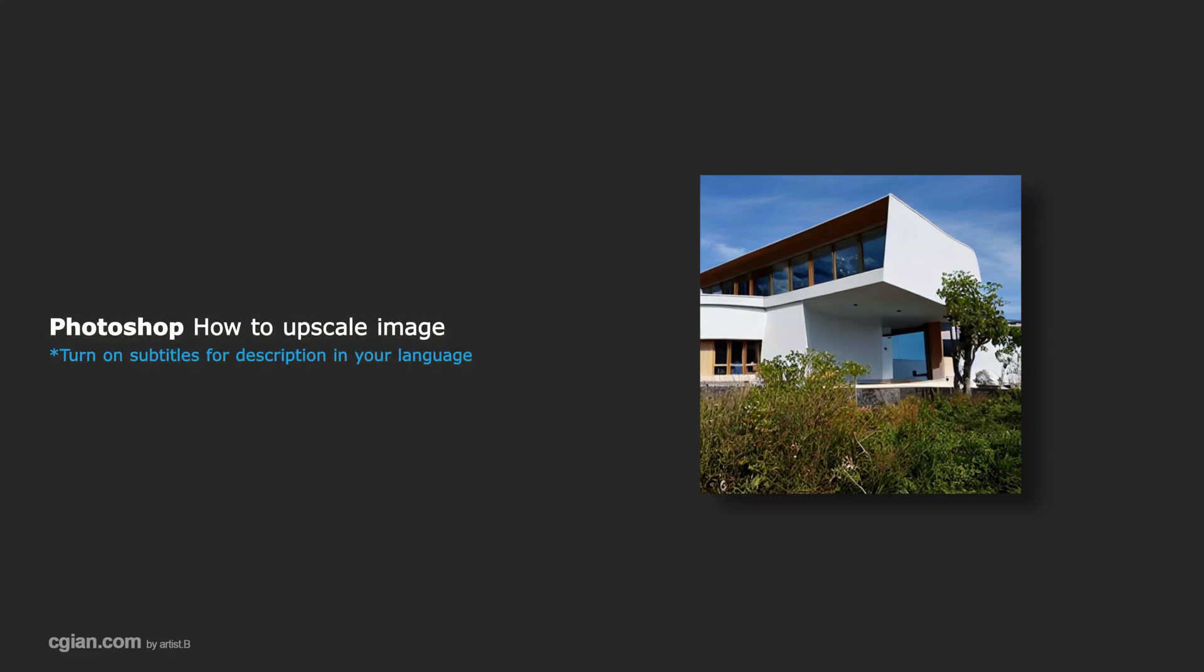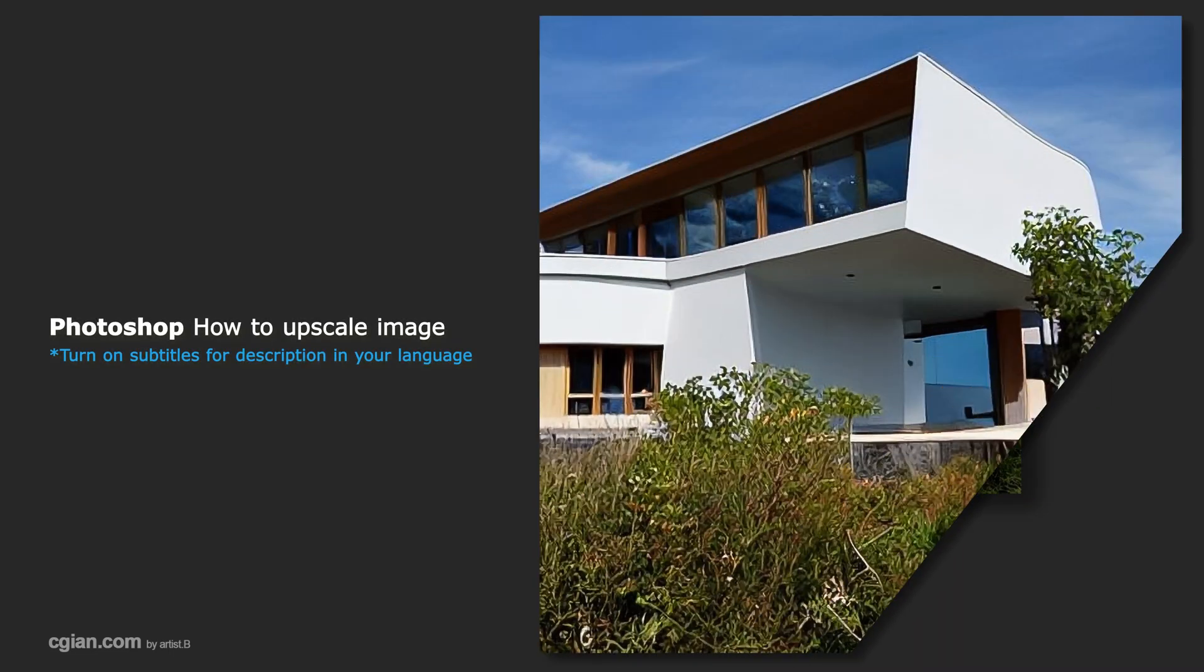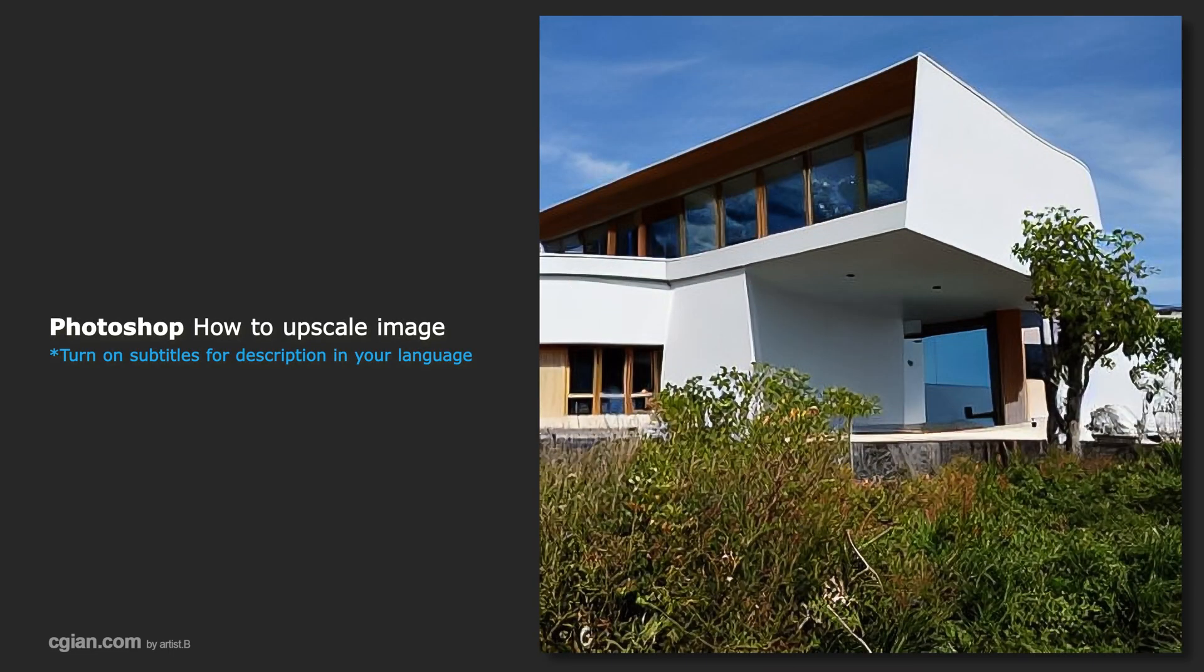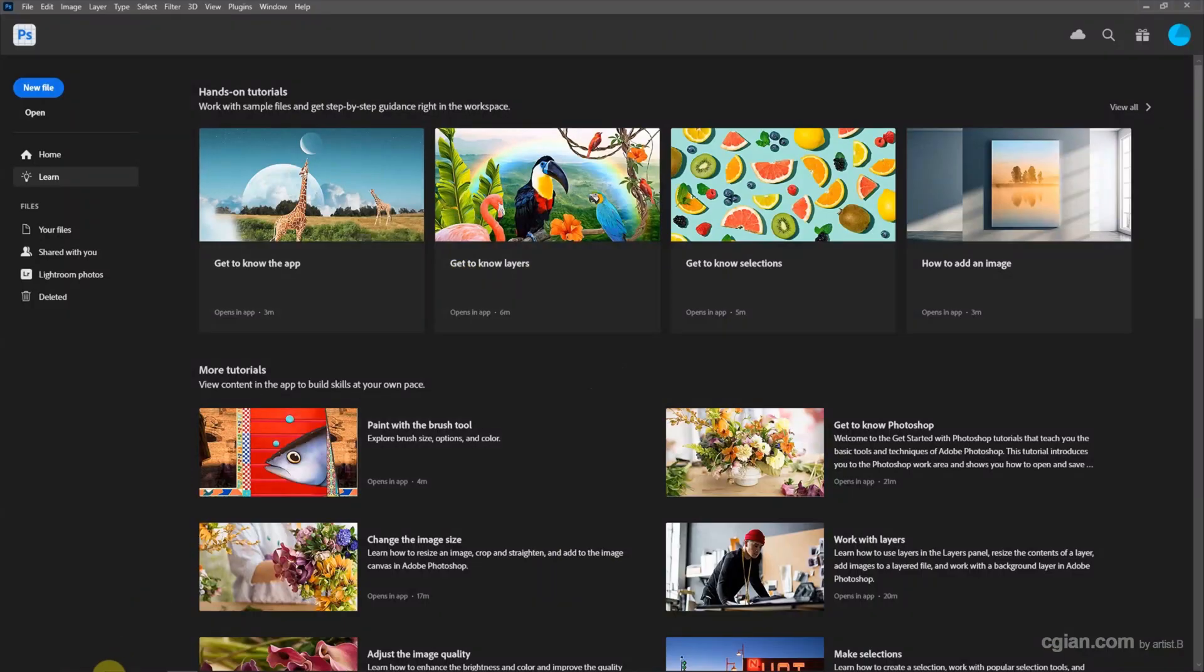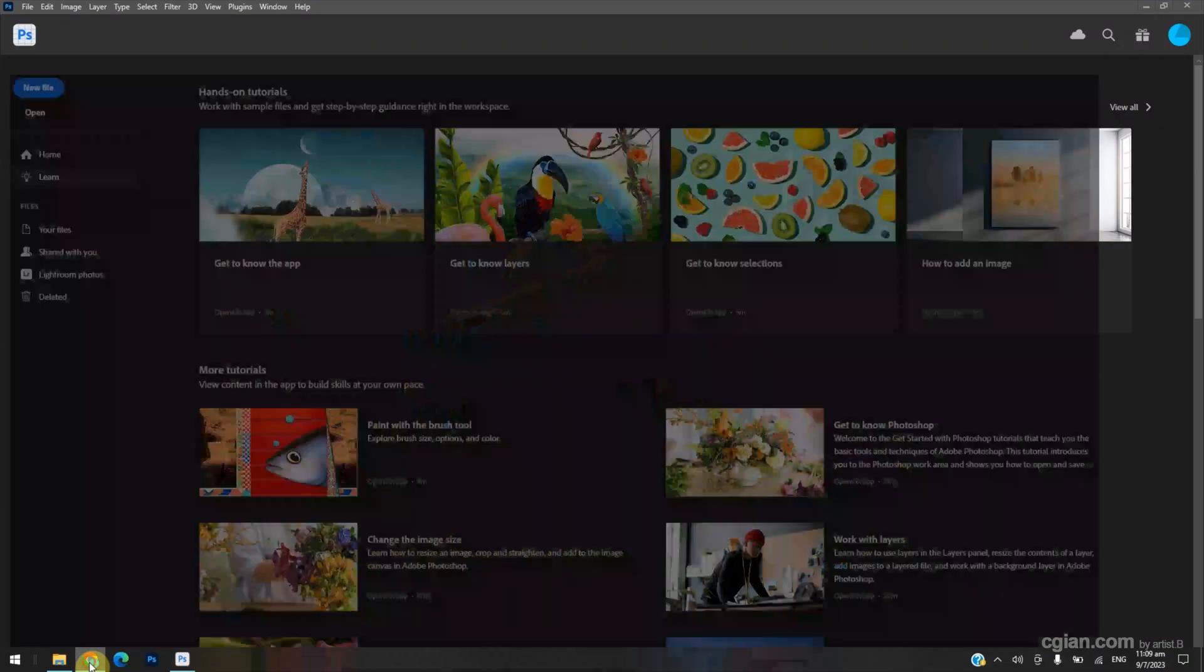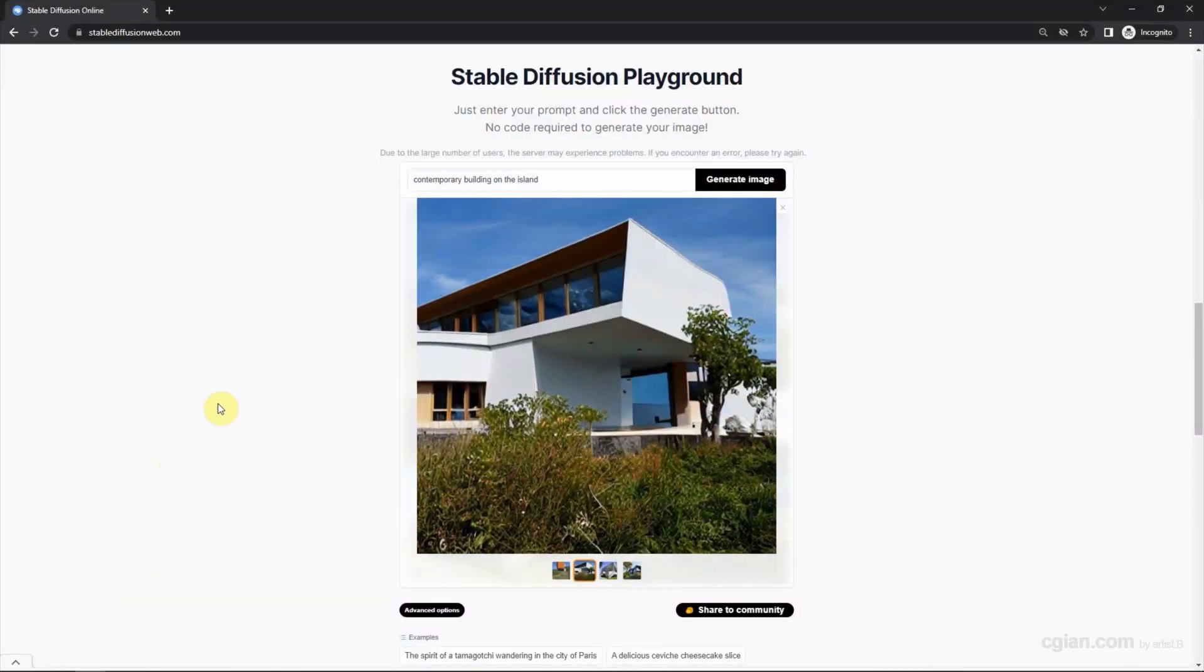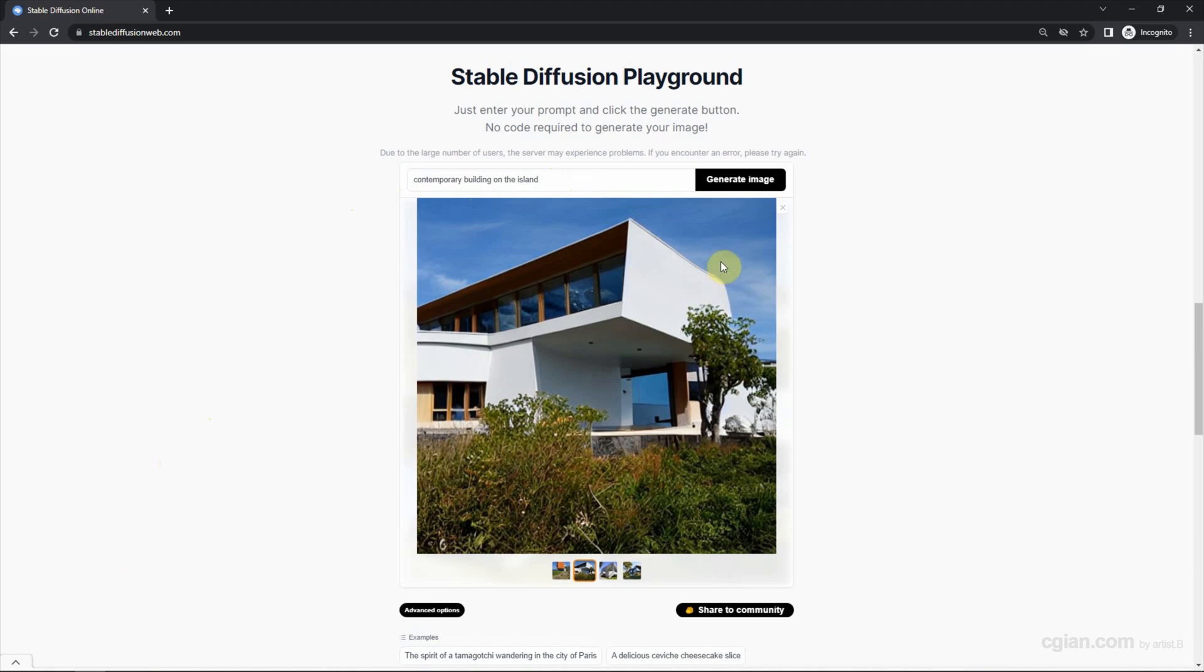Hello, this video will show how to upscale image in Photoshop. I have an image generated by Stable Diffusion. I used contemporary building on the islands to generate this image.